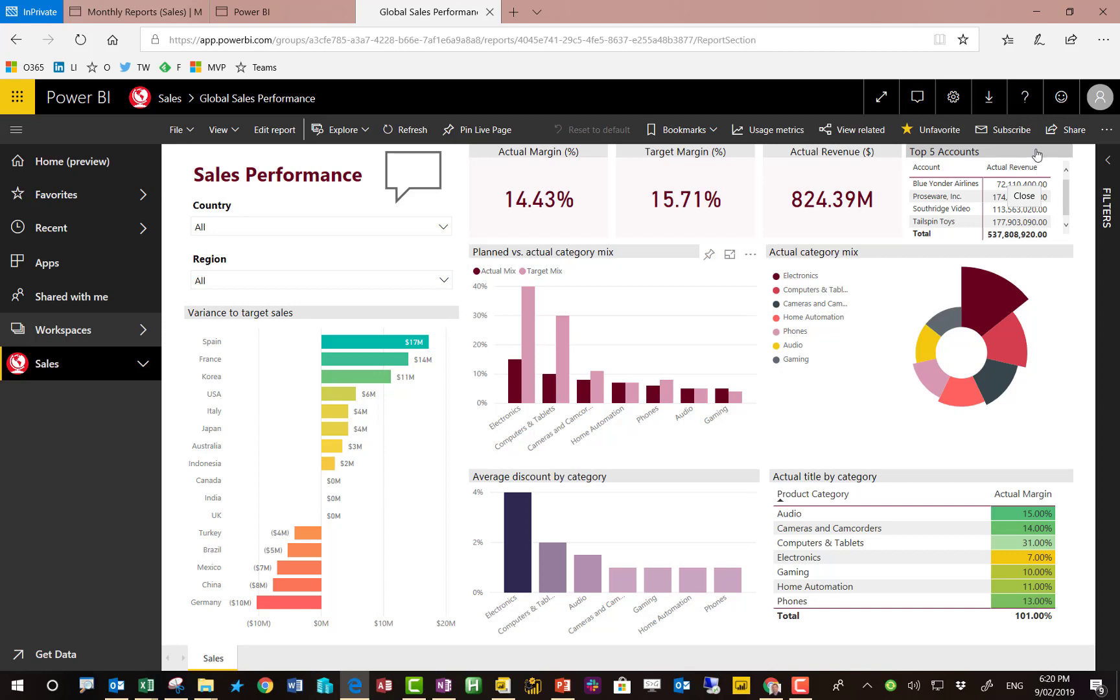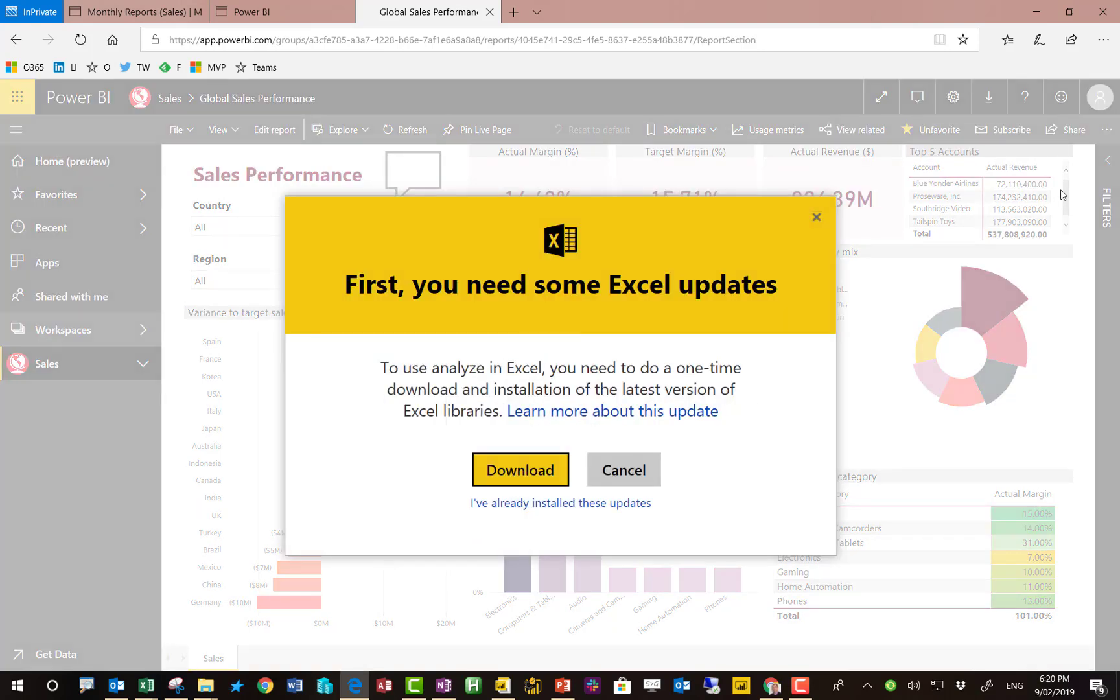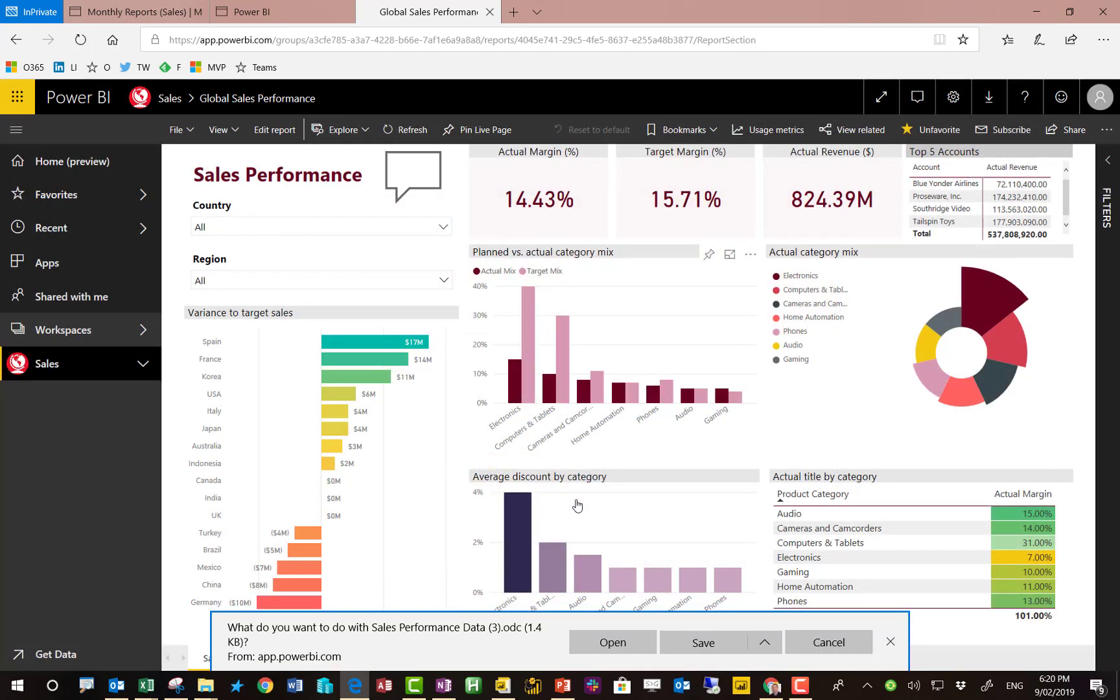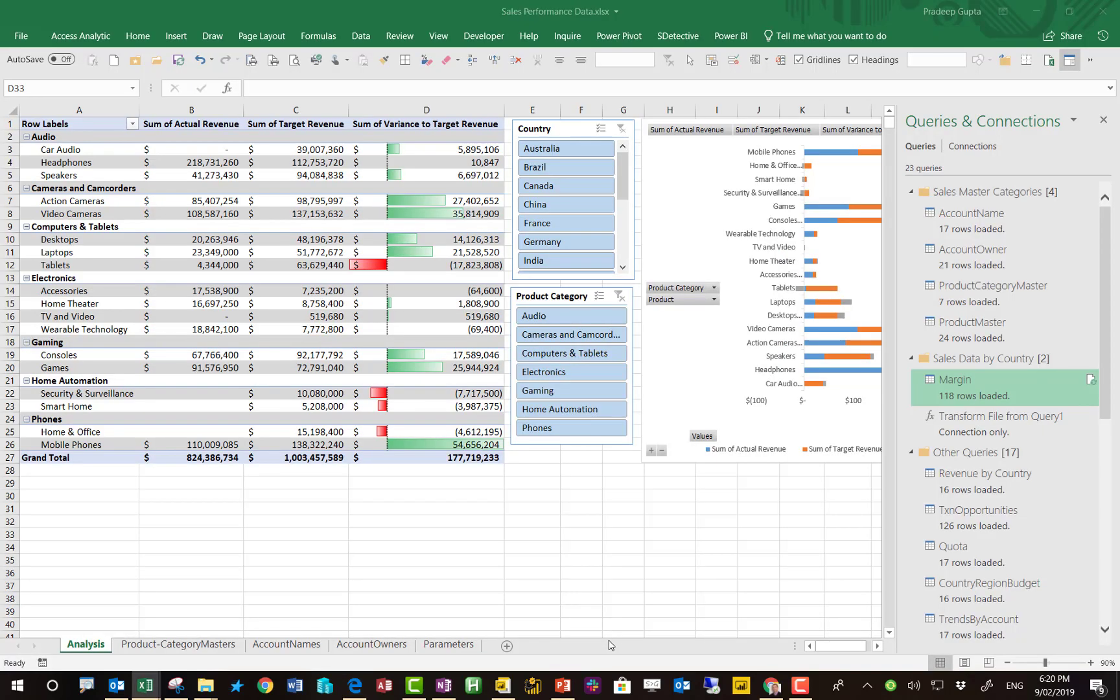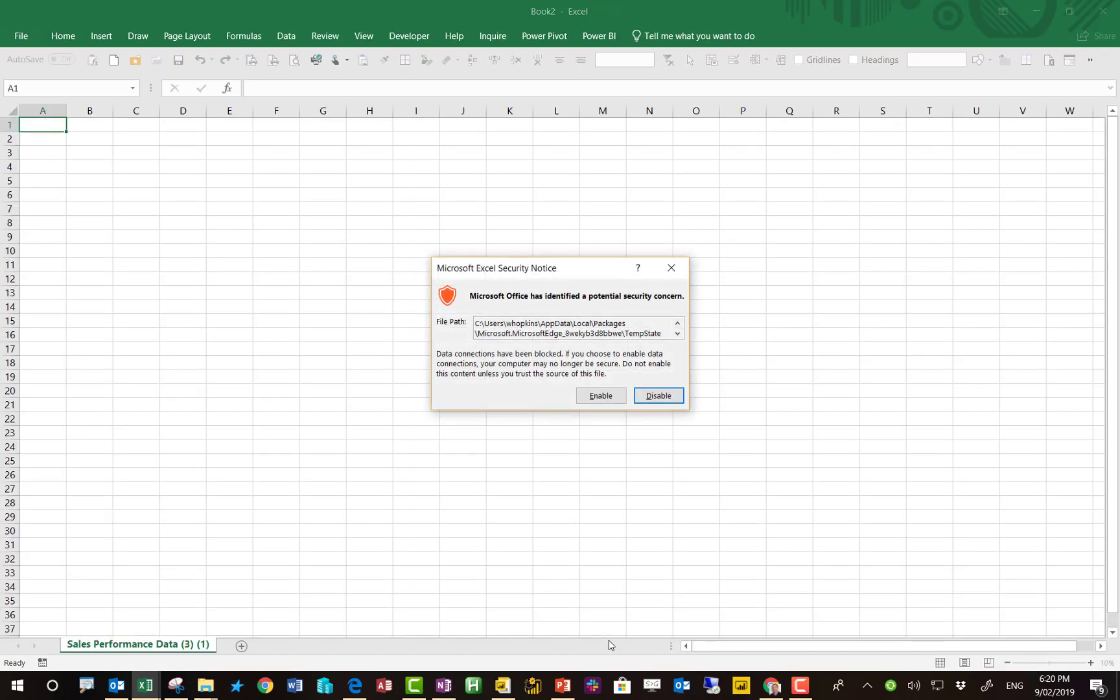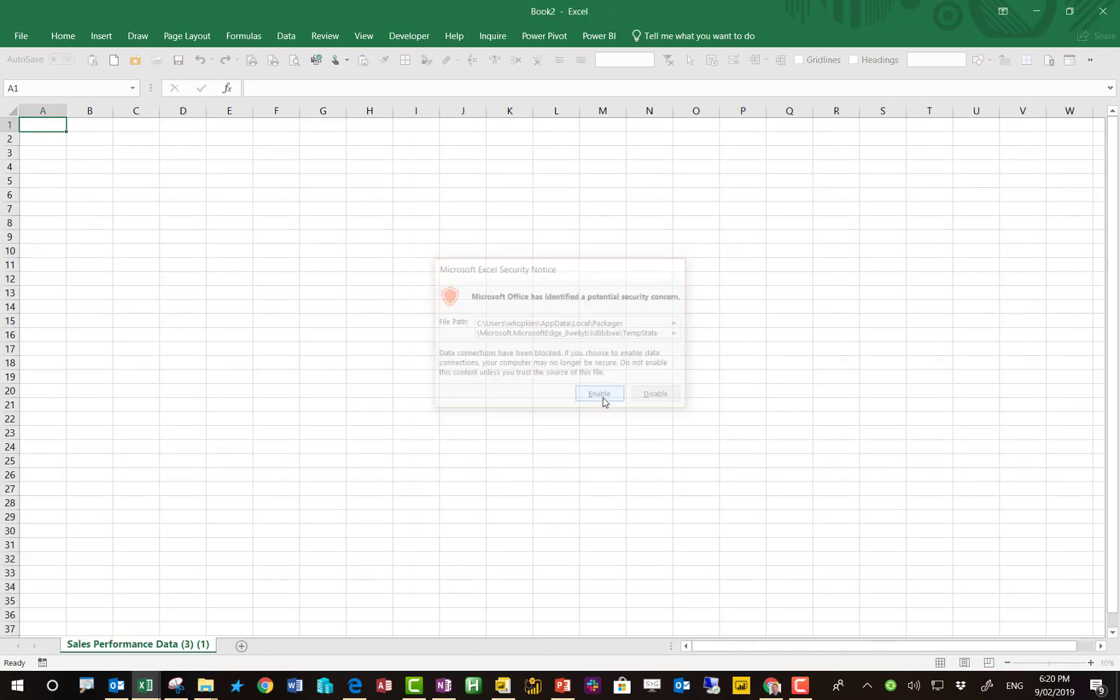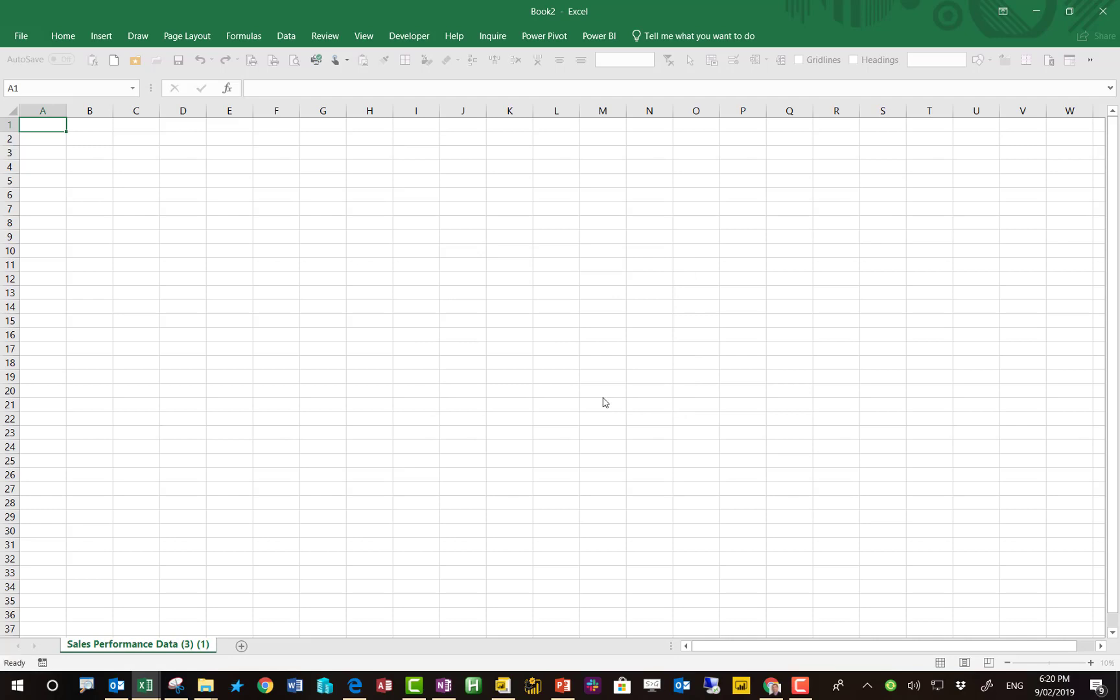Now if you want to get a bit more detail what you could do is use Analyze in Excel. What this does is you click on Analyze in Excel and this opens up an Excel file with a direct connection to the data that's inside that model that's creating those dashboards. So let this open up, you click OK and now we're going to get a live link.